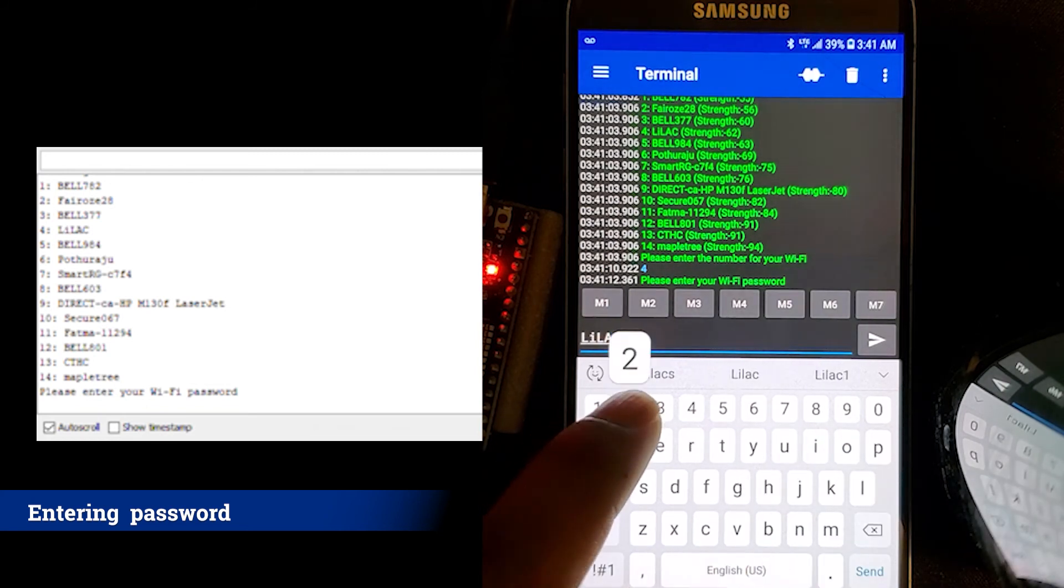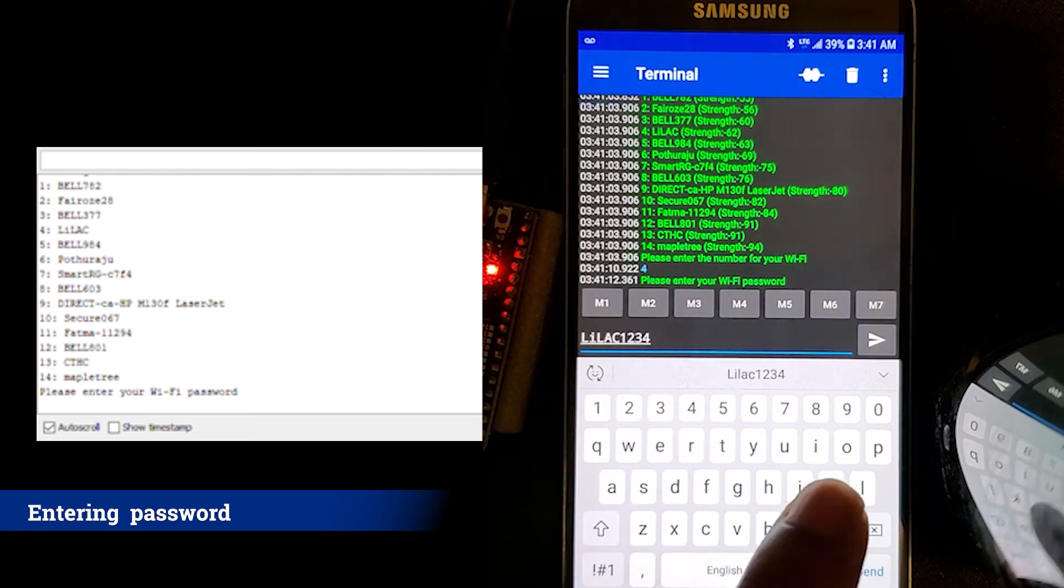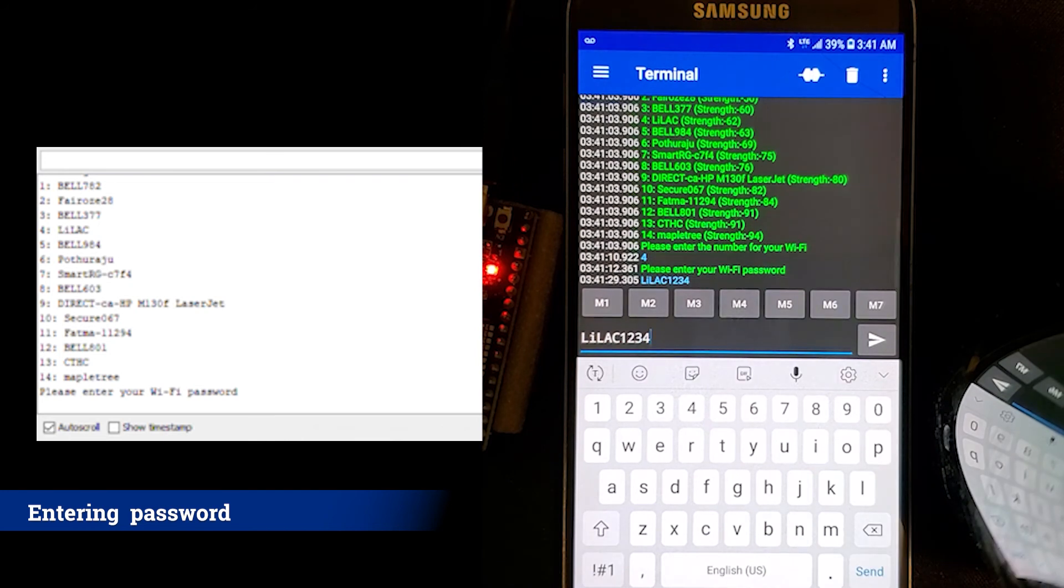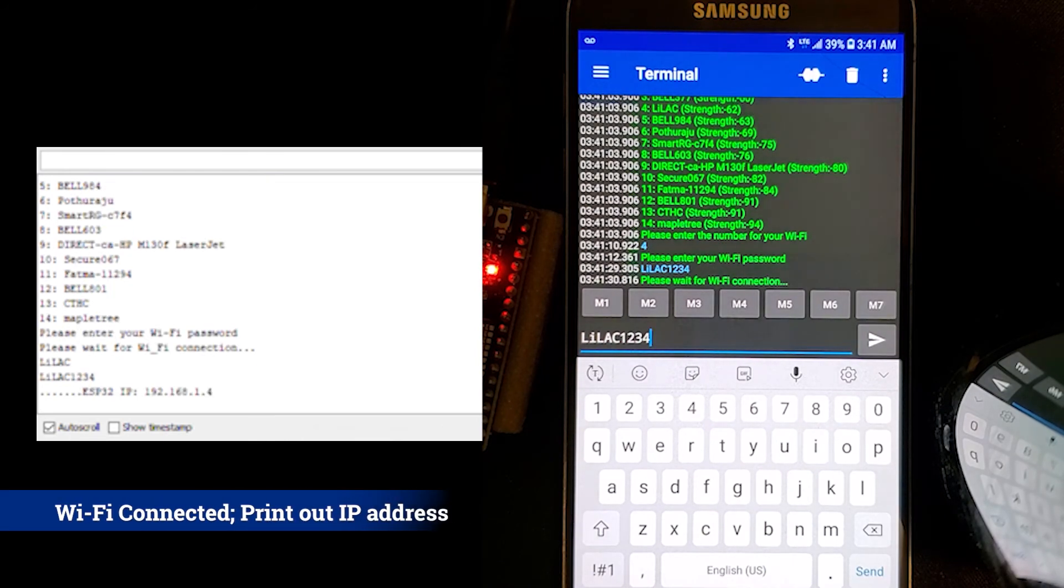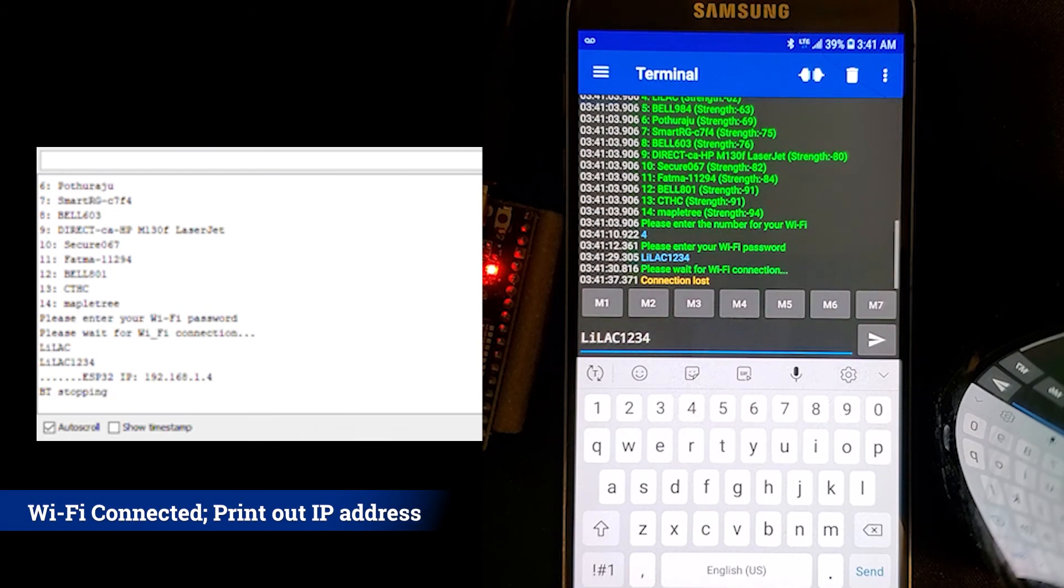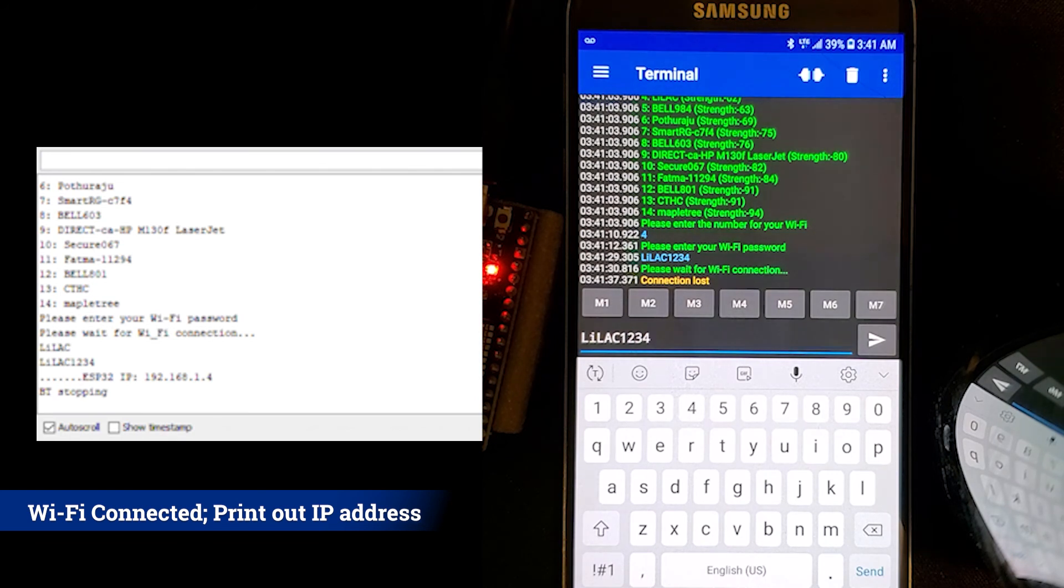The BT will then be turned off to prevent interference with the Wi-Fi connection. This can be seen when the COM port states the BT is stopping and is also seen on the cell phone as it states the BT connection is lost.